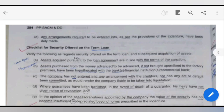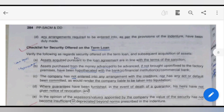The checklist for security offered on the term loan: you have to ensure that any asset purchased per the loan agreement is in line with the terms of the sanction, and the asset is purchased from the loan money. If you have bought a loan and purchased assets, and if those assets are not brought upon the fixed assets of the factories which have been hypothecated with the bank, then you have to keep your attention here. The company must not have entered into any agreement with a creditor, and no default should be committed that would render the company liable to be taken into liquidation. If you have any such agreement, it will lead to liquidation.